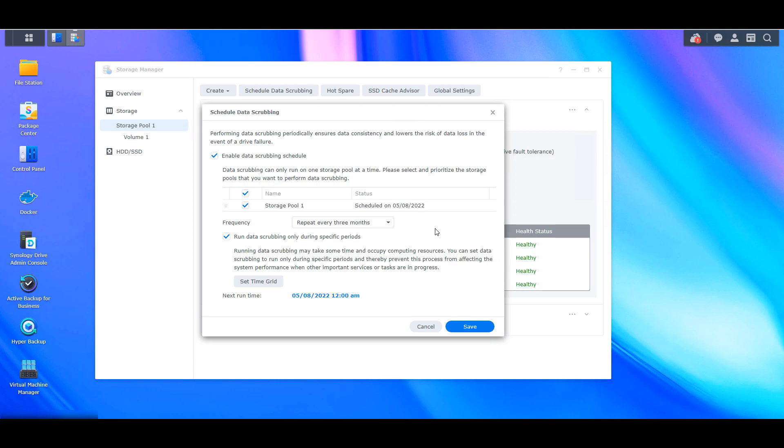Now, the thing that you have to keep in mind is that while it's going to be going through and potentially repairing some of those issues that it finds, the process is going to take a little bit of time. So based on the total amount of storage that you have, it could potentially run upwards of say 24 to 48 hours. And during that time, you're almost certainly going to see a performance degradation.